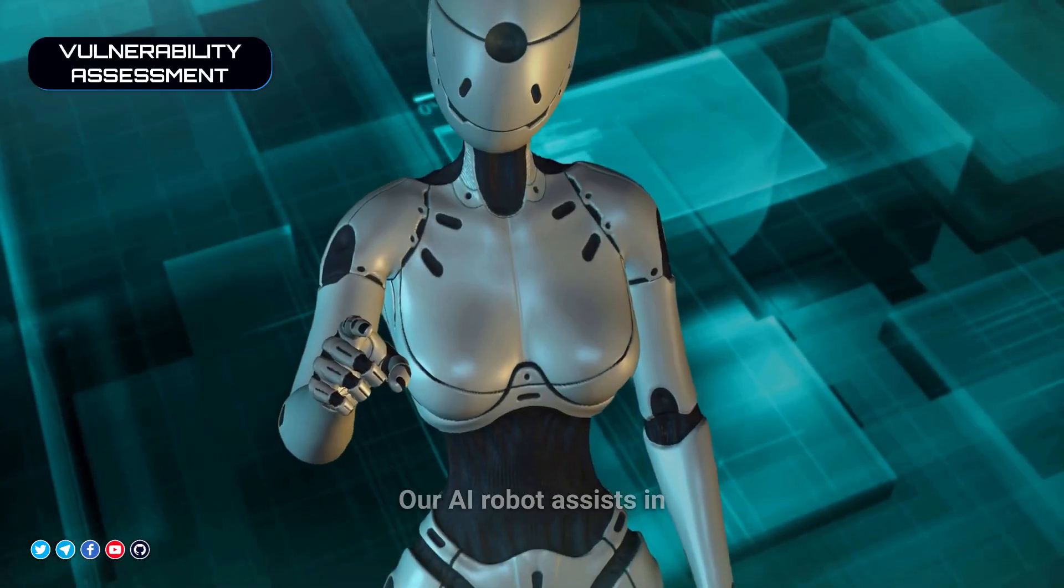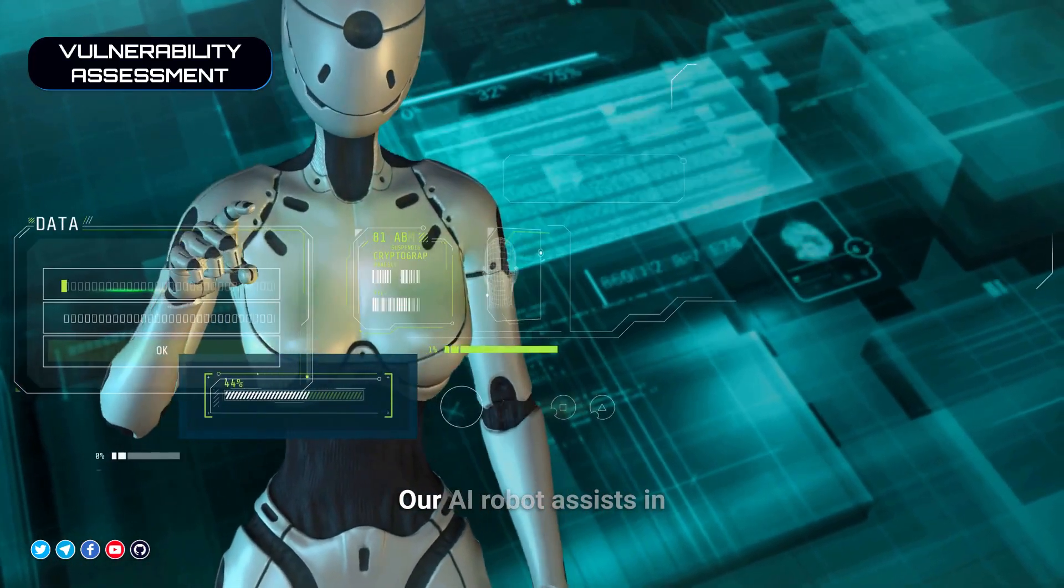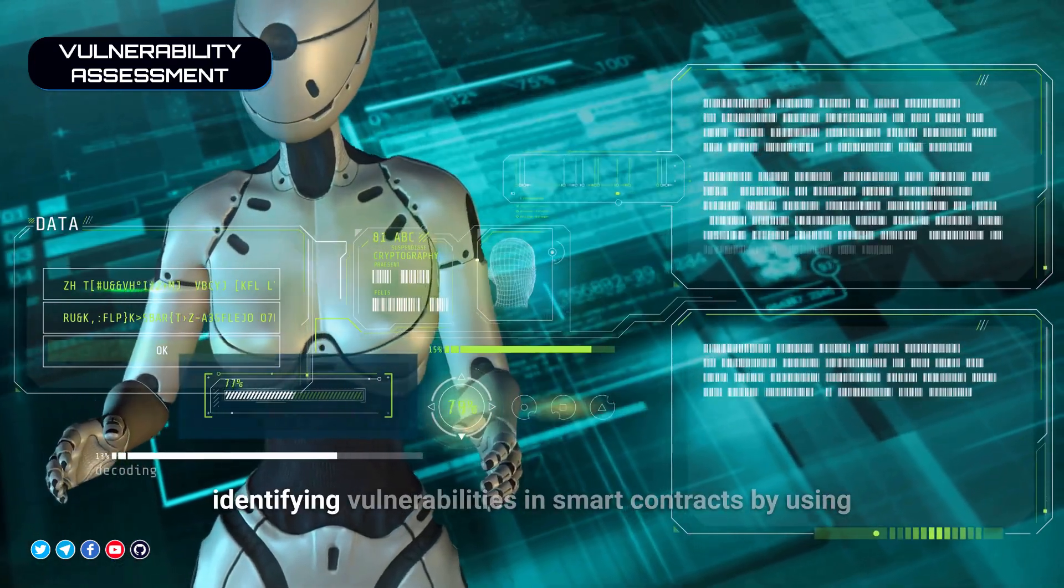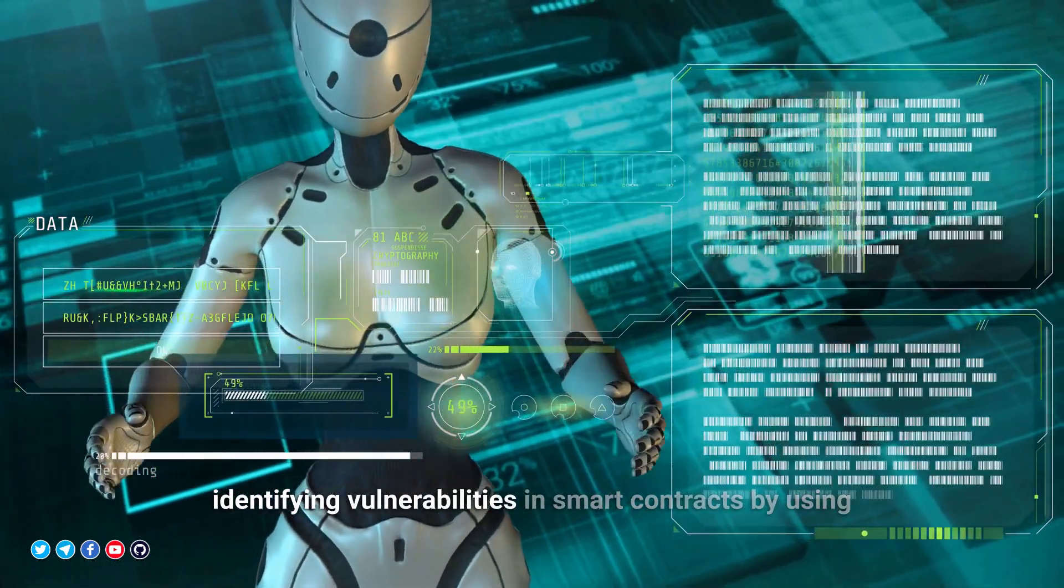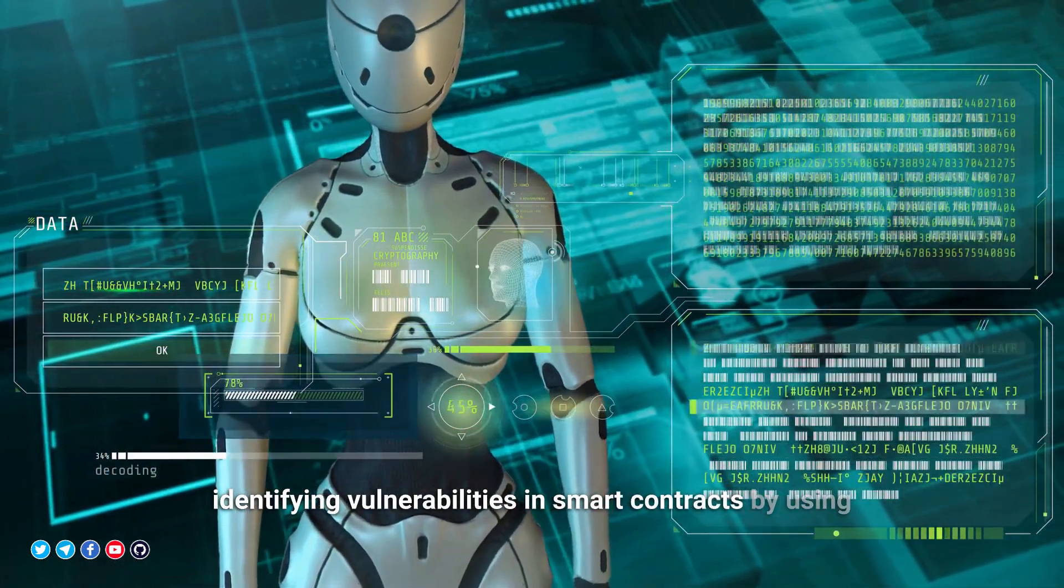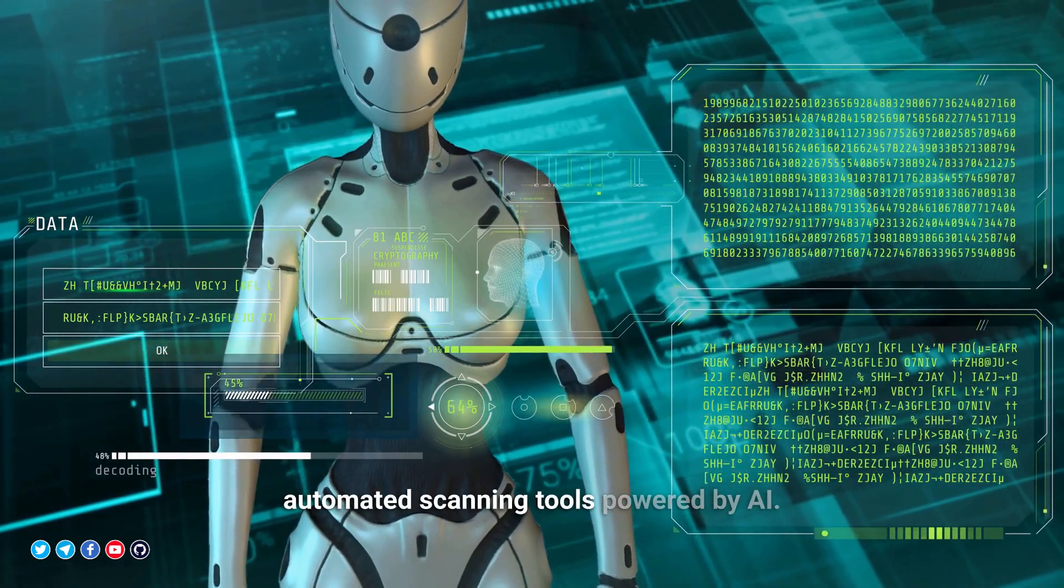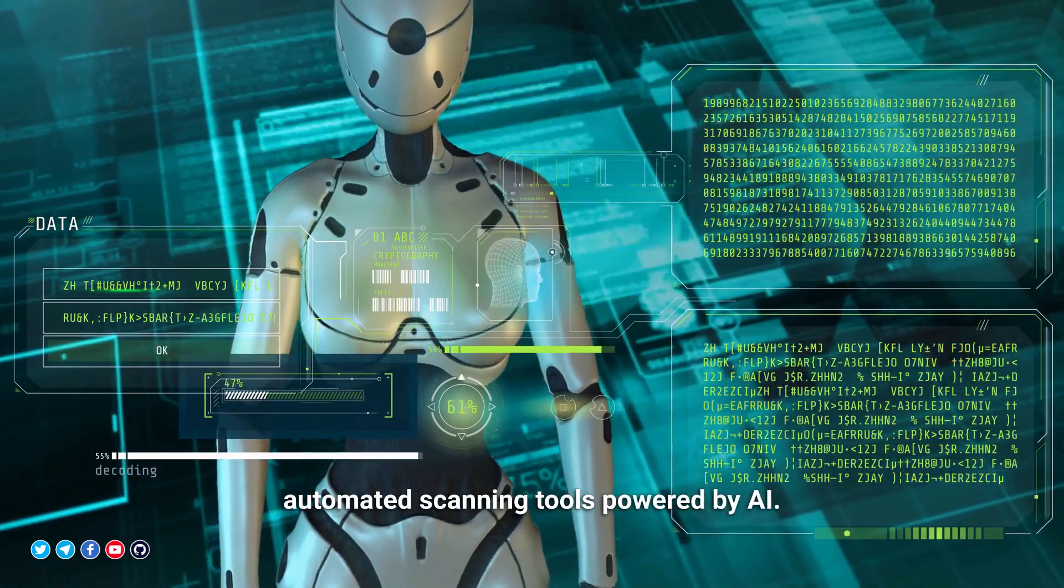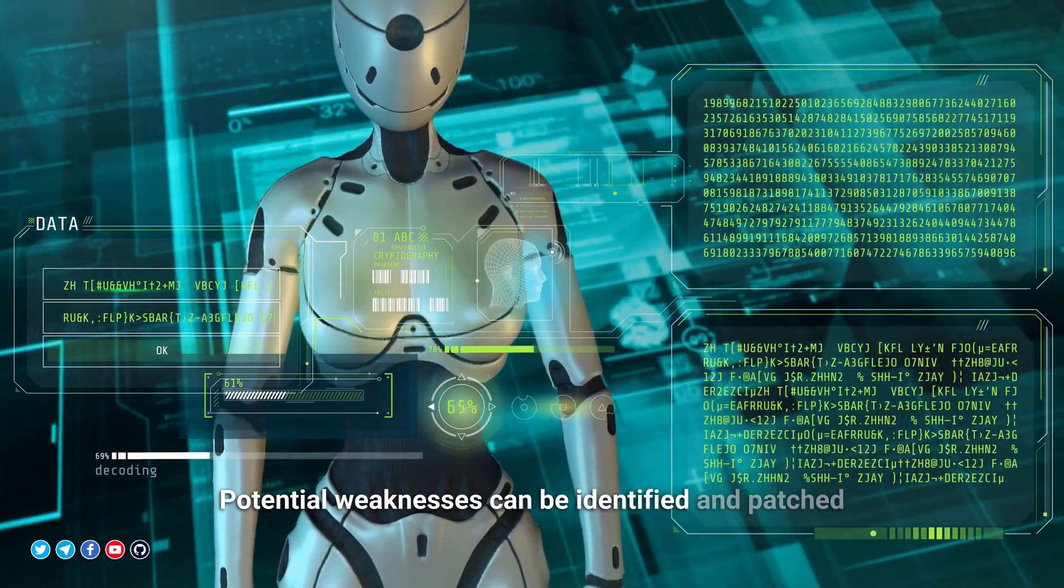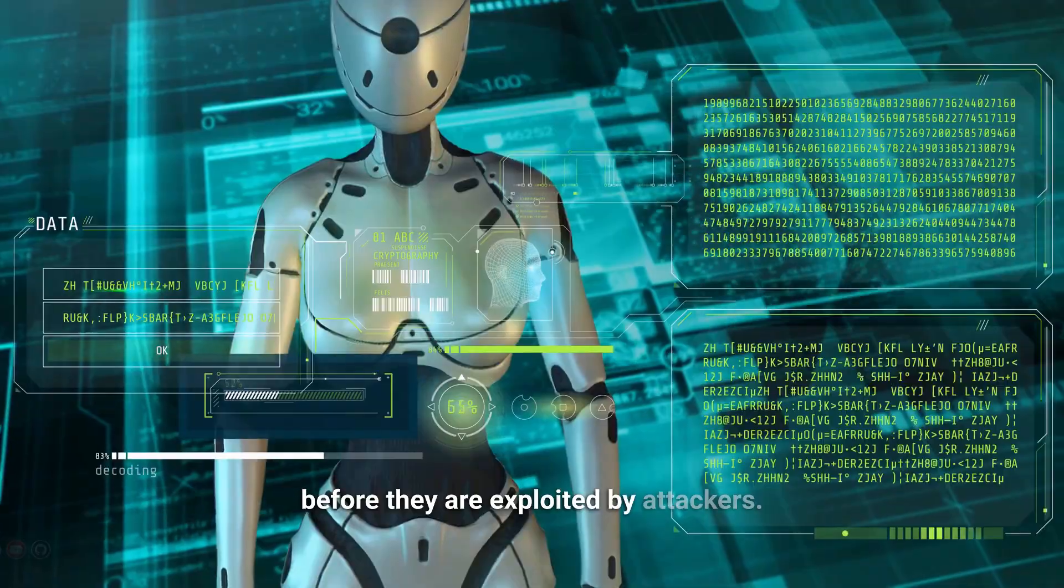Vulnerability Assessment: Our AI robot assists in identifying vulnerabilities in smart contracts. By using automated scanning tools powered by AI, potential weaknesses can be identified and patched before they are exploited by attackers.